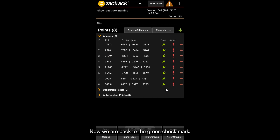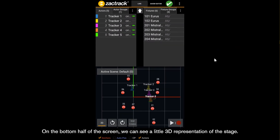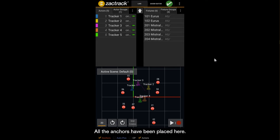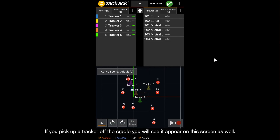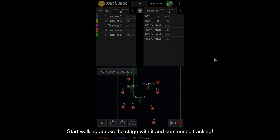At this point, toggle back to Live mode. On the bottom half of the screen we can see a little 3D representation of the stage — all the anchors have been placed there. You can even toggle it to 3D mode and orbit around to see if they are hung like they are in real life. If you pick up a tracker off the cradle, you will see it appear on this screen as well. Start walking across the stage with it and commence tracking.